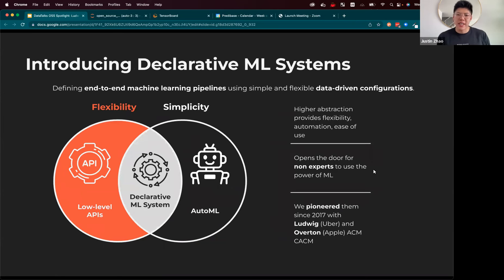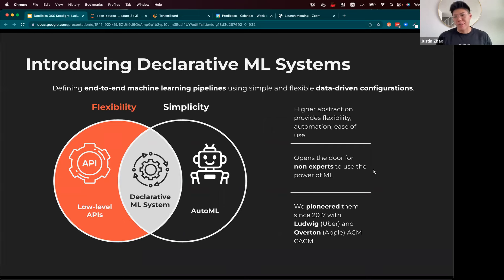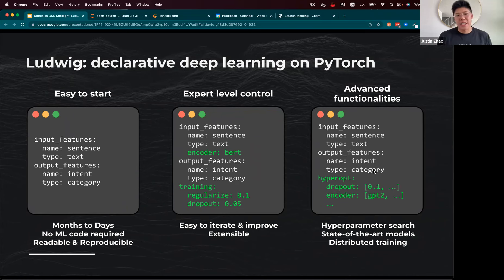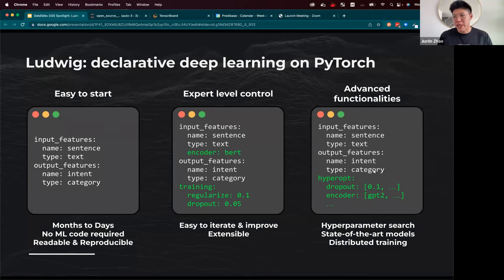Declarative machine learning is aiming to address this gap head-on by casting machine learning into an interface that is highly abstracted — so that it's very simple to use — while also retaining the sophistication and expressivity of low-level APIs. Declarative machine learning means defining an end-to-end machine learning pipeline using simple and flexible data-driven configurations. At a minimum, you're declaring your input and output features with their respective data types, and these configurations have opt-in complexity — there are hundreds more parameters involved, but they're unspecified by default.